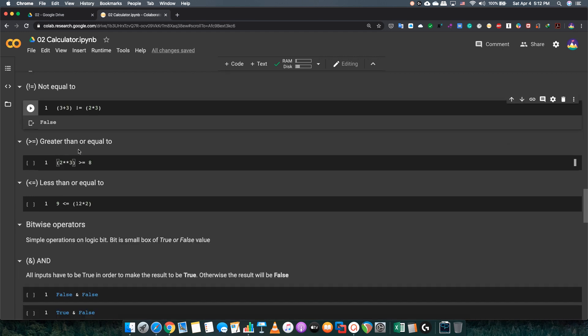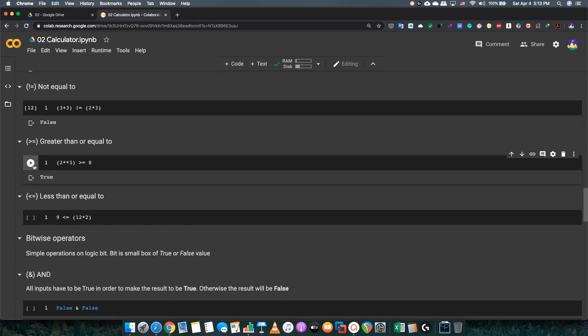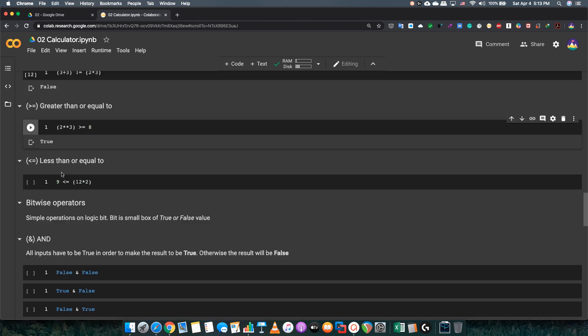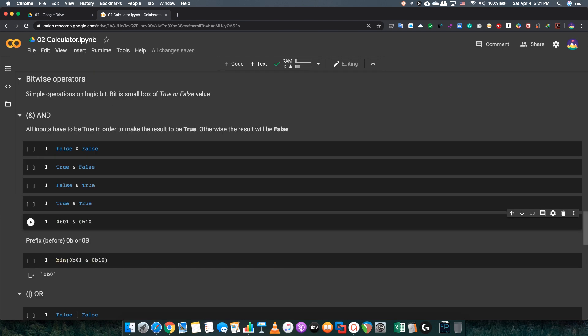Greater than or equal to. The first number is 2 to the power of 3, and that equals 8. And now, the second number is 8. This will be true because it's equal. Less than or equal to is the opposite. 9 is the first number, and 12 times 2 is the other number, which is 24. This will be true because 9 is less than 24.